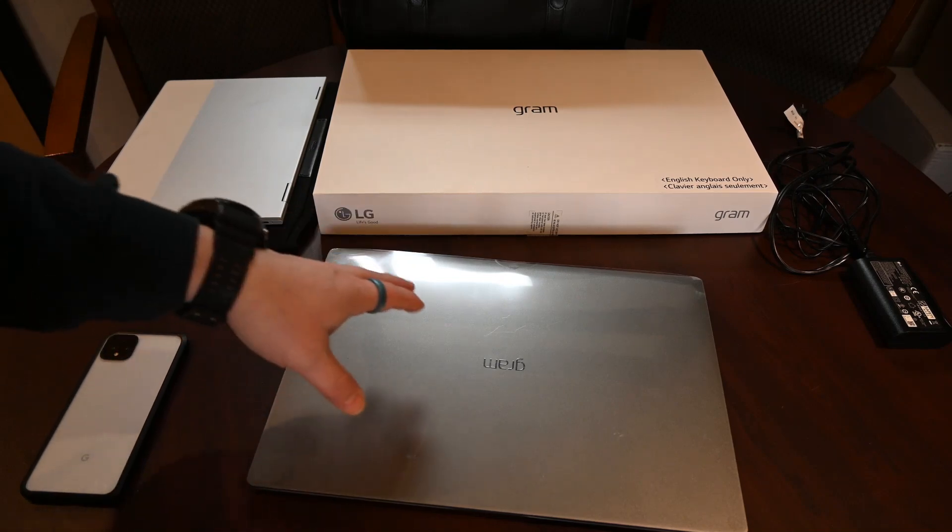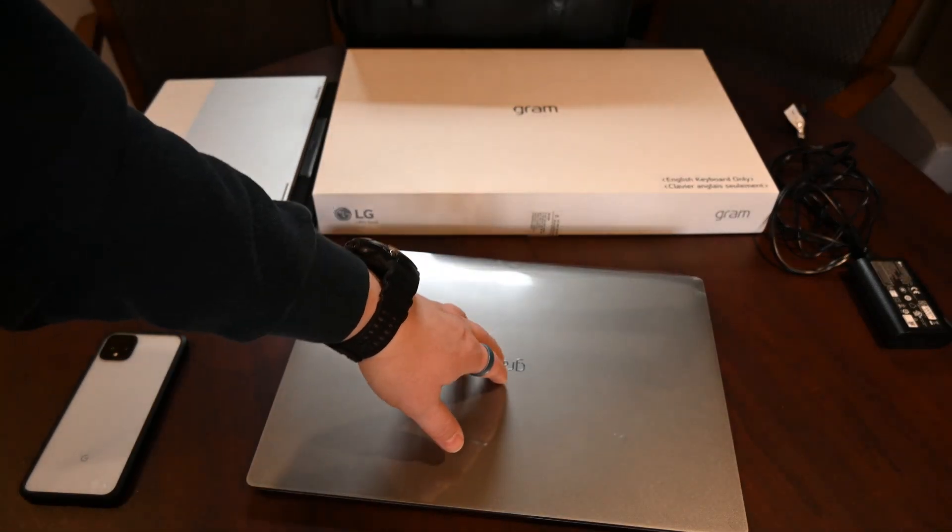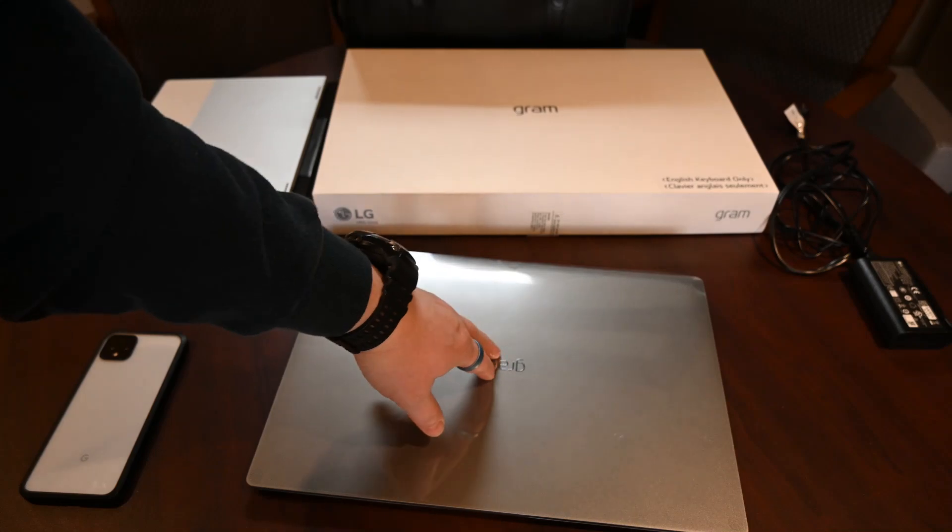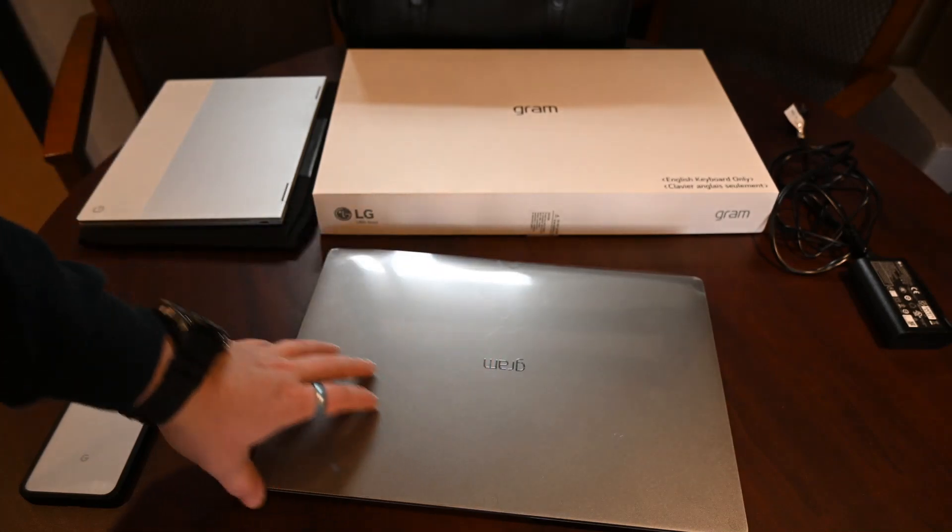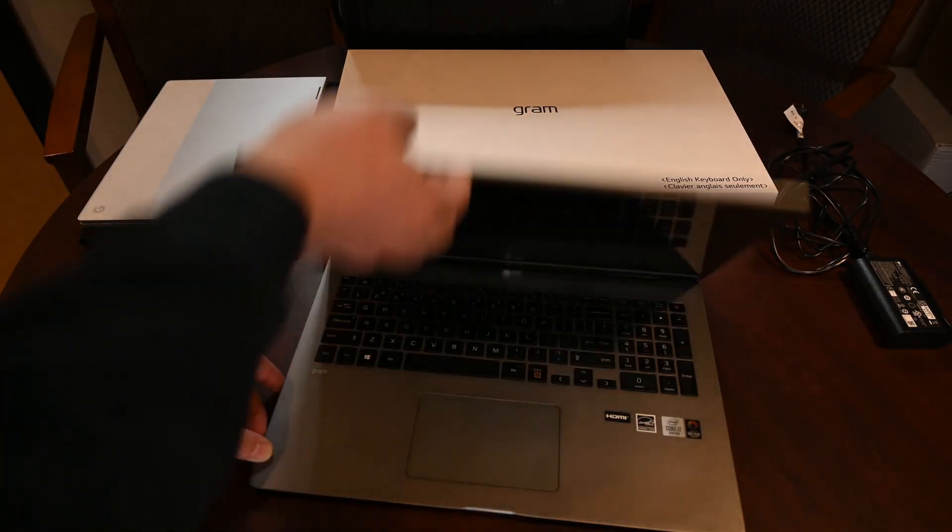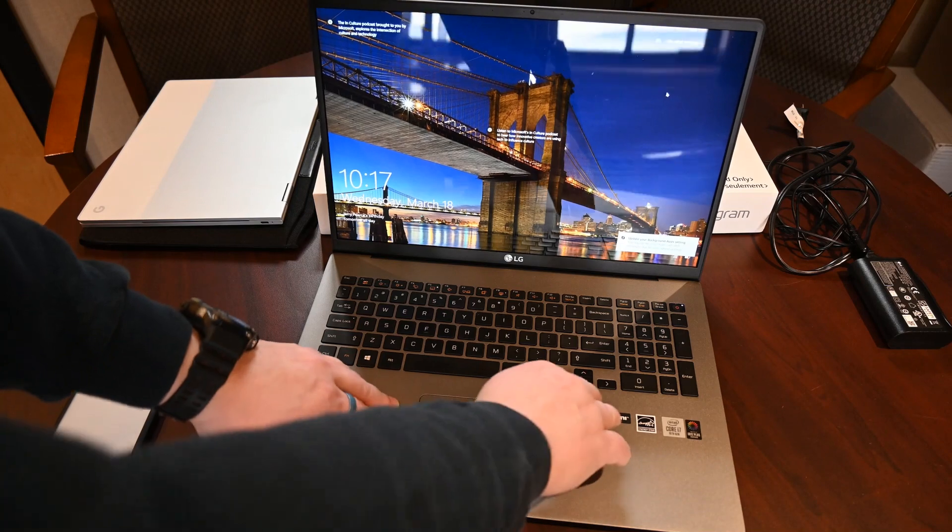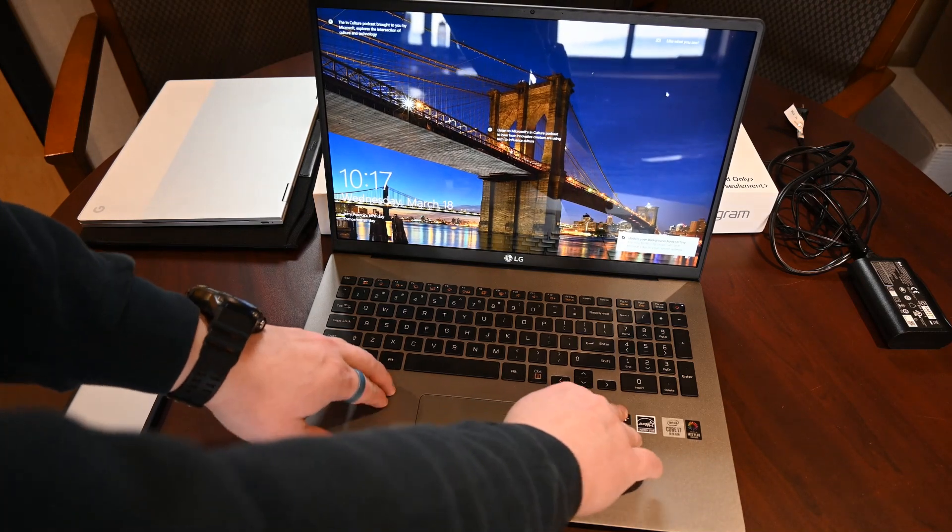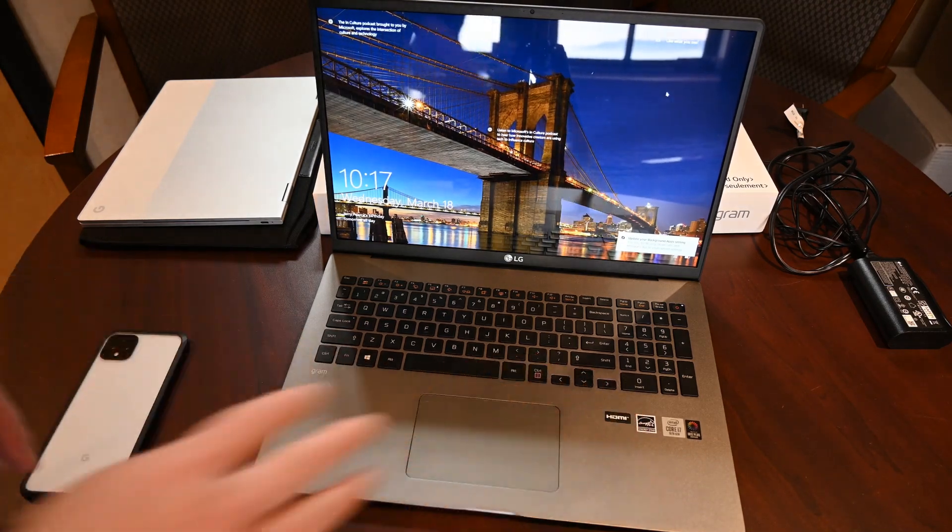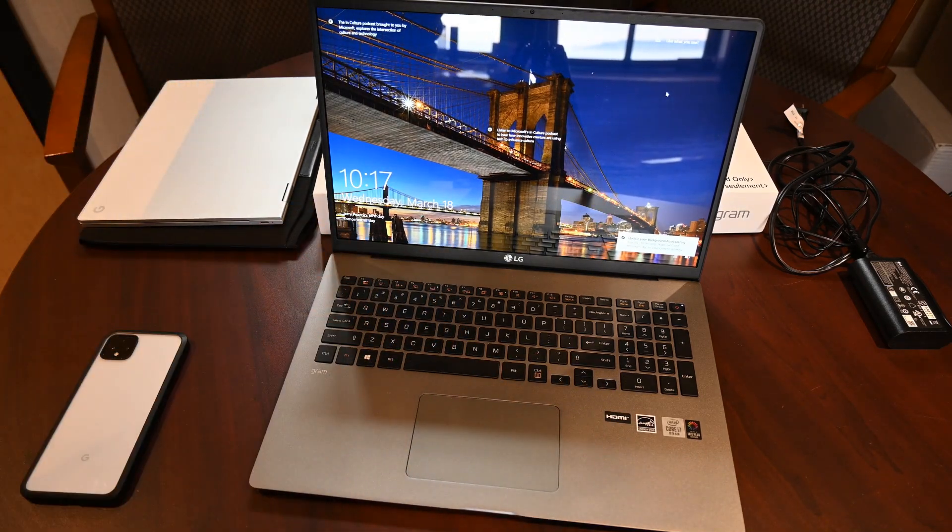Because it's so big, it's got give in the body. I can really press in on that. Then I can really press in on these. So I wish it was a little sturdier.